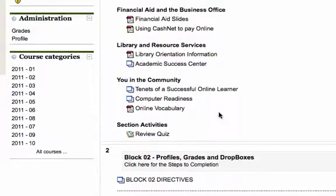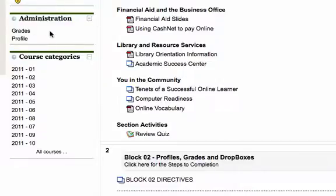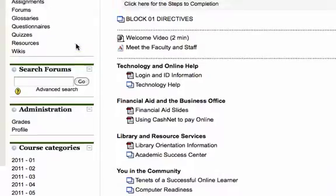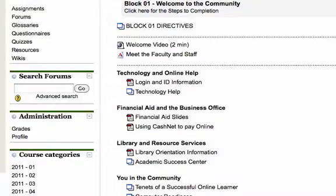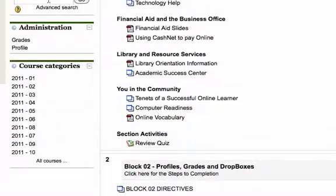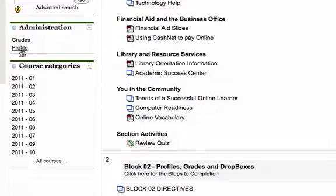This is going to take you through just taking a peek at your gradebook. Over here on the left hand side you should see a little section called Administration just underneath the activities and the people and underneath the search forums. You should be able to locate both your profile section and your grade section.